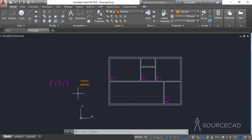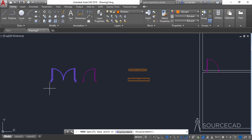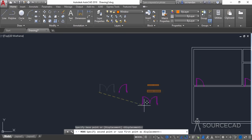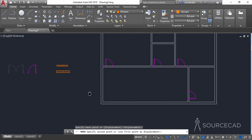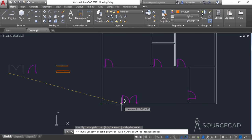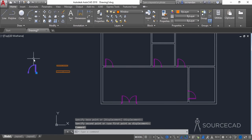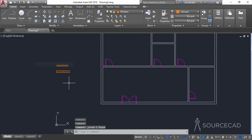Now we need to add the next block — this door block — and for that you can simply move it. Select the move tool, select it, and move it over here. Now we can also erase this block, as it's no longer required. Now we have these two windows which we need to add.